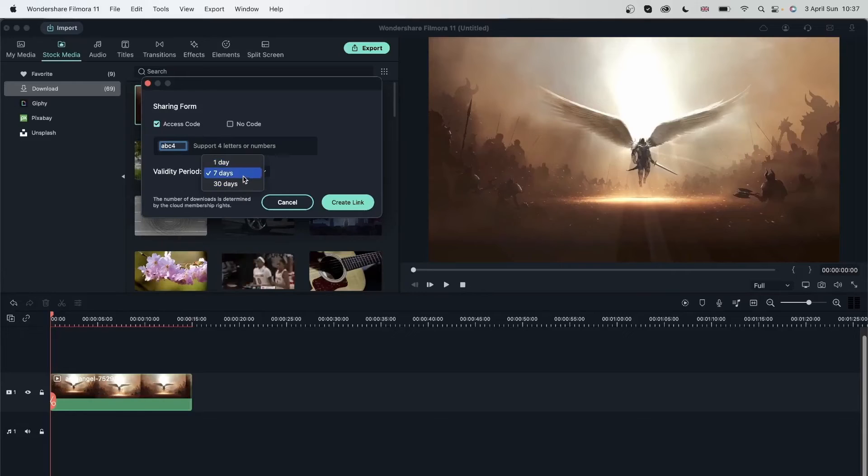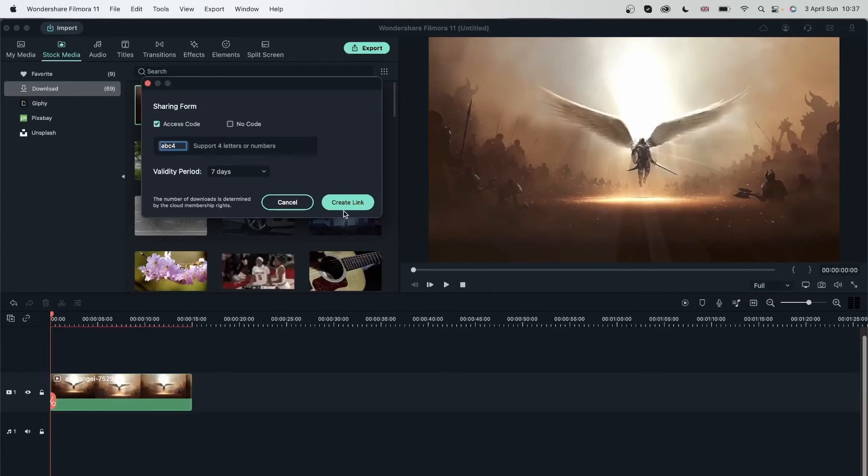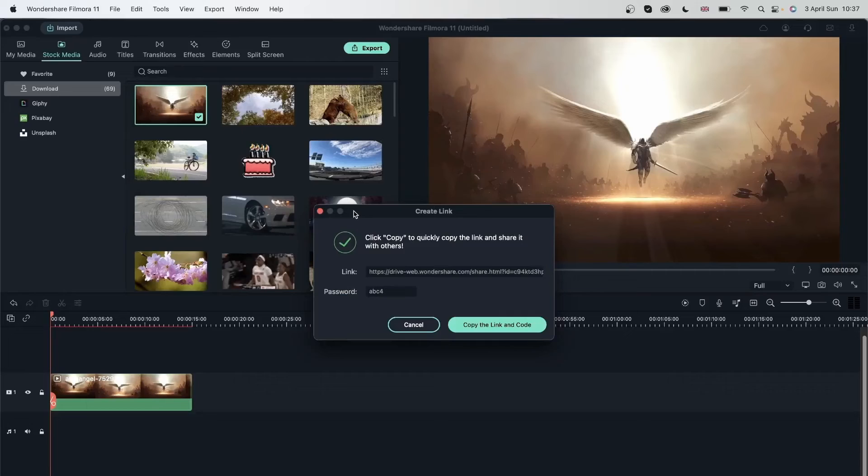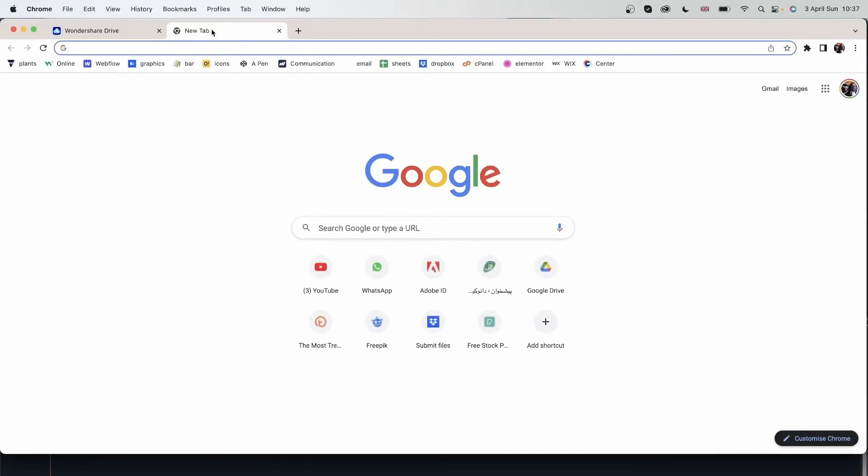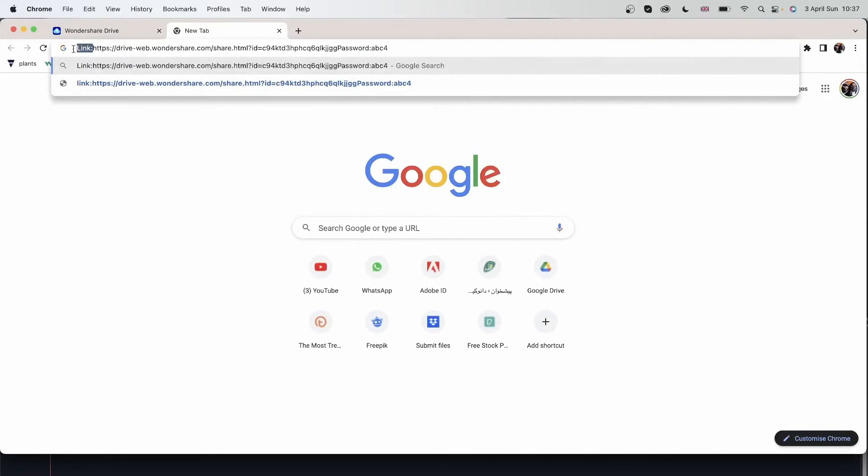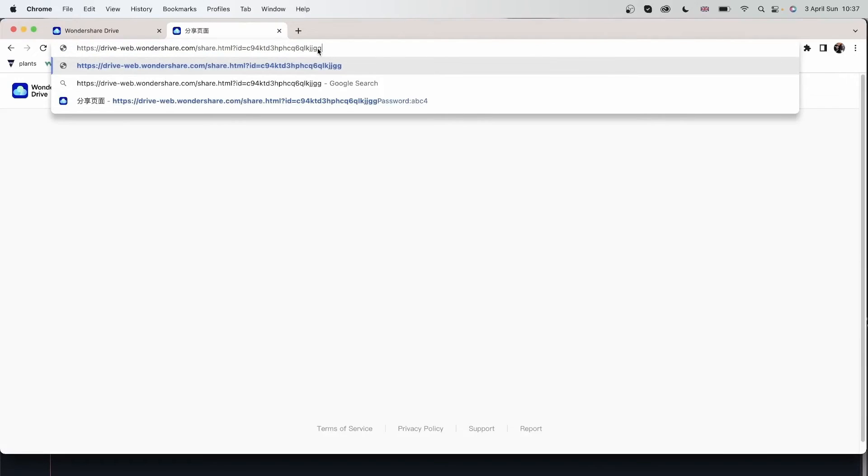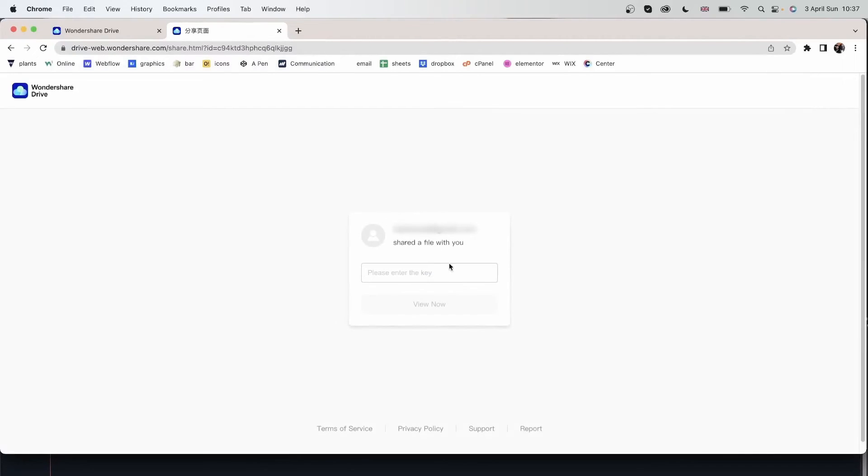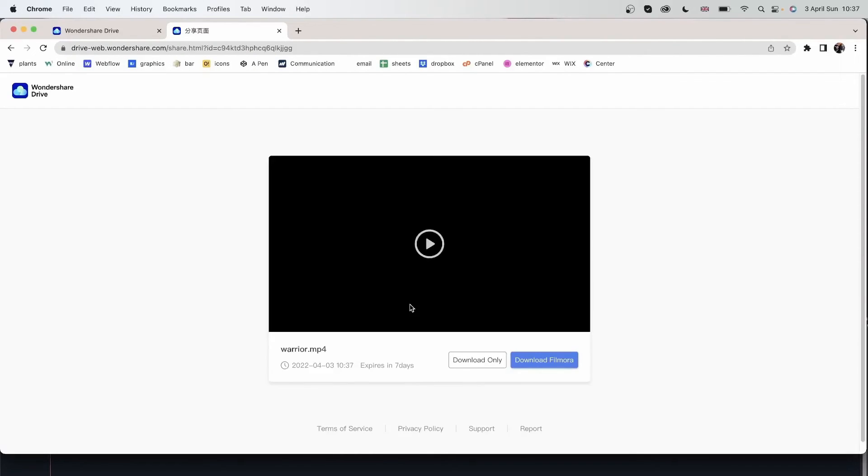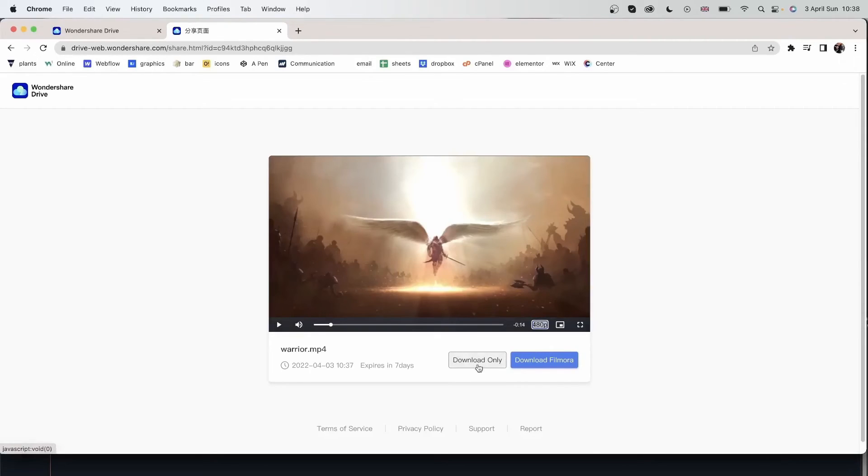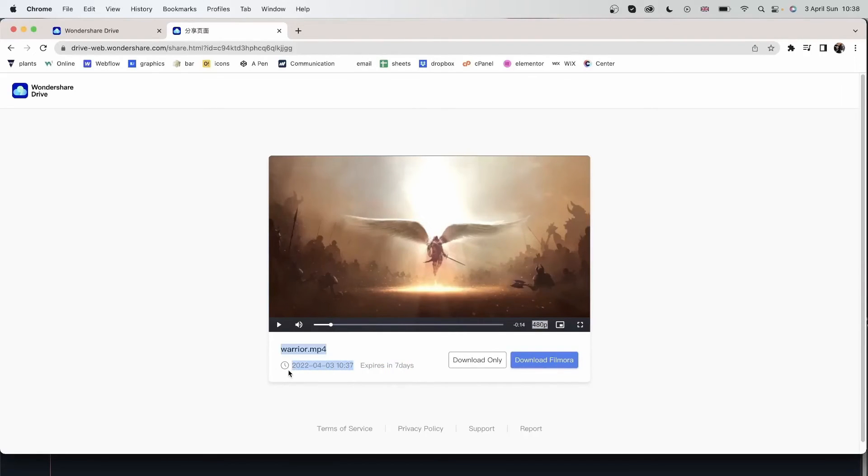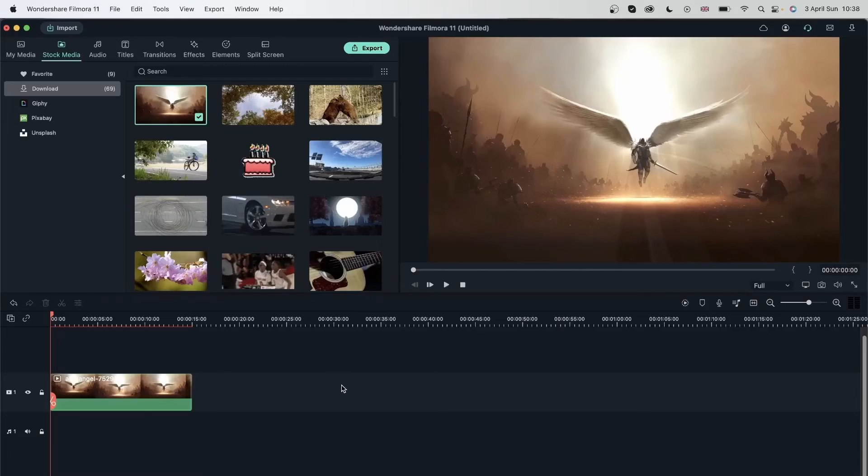Hit create link. And now I can go ahead and copy this. Let's go over here. Paste it. Delete the link. Let's delete password over here. And now I need to put the entry key. ABC4. View now. And now I can see this video. Download the video only or download Filmora. Expires in seven days and we can see the date that this was shared with me.